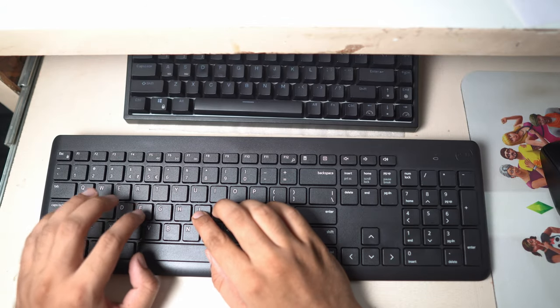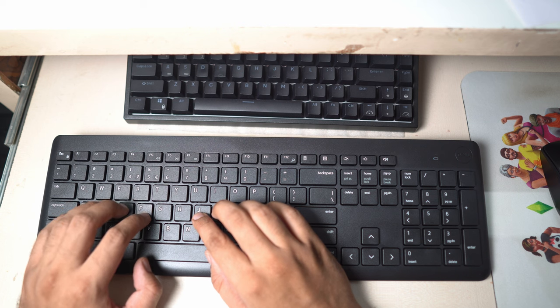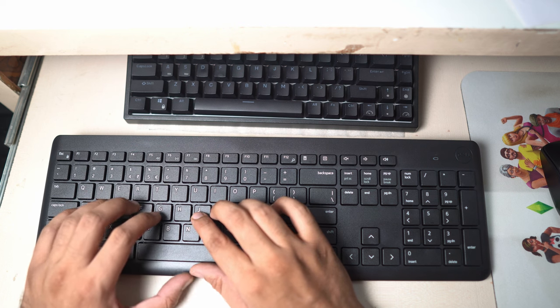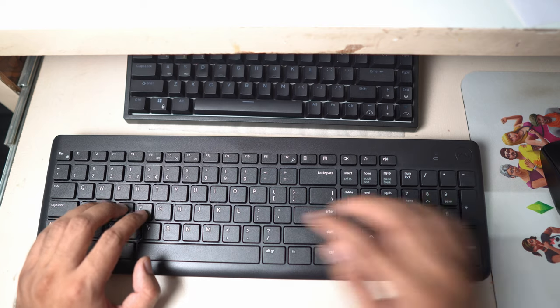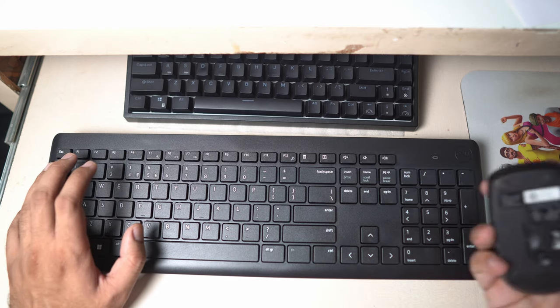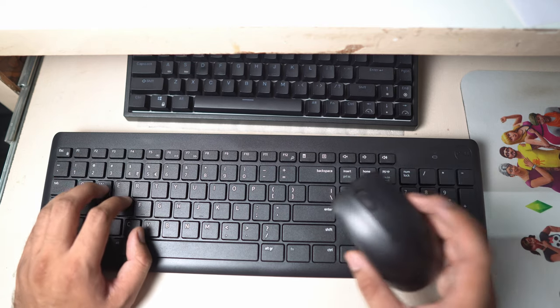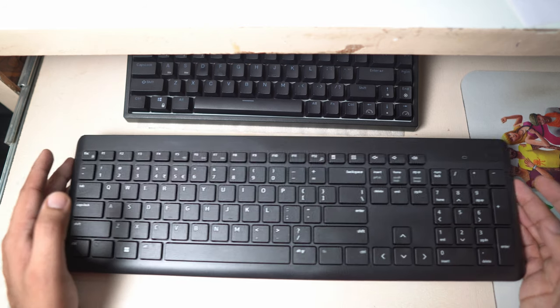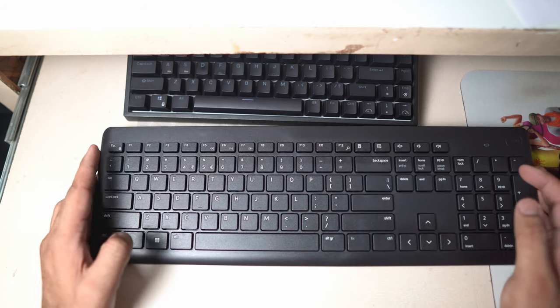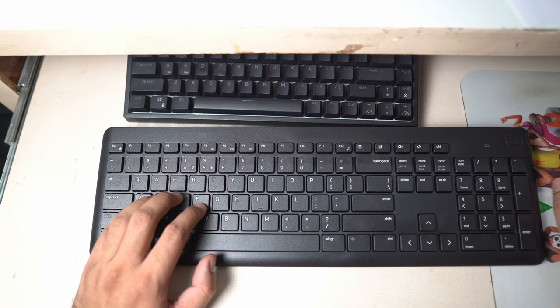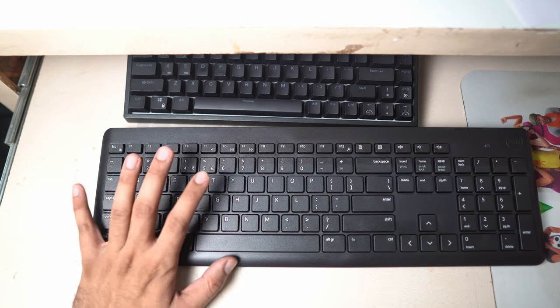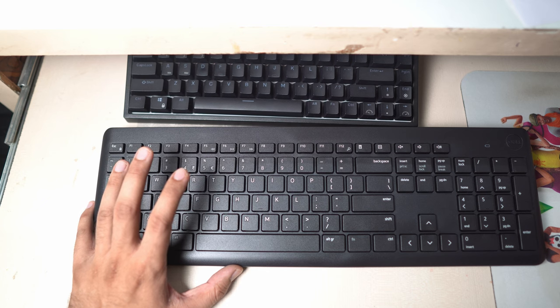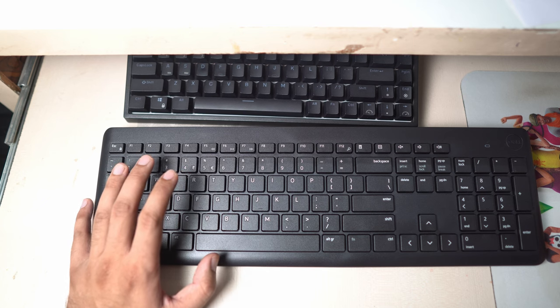This is going to be a little typing test that I want to do on the Dell KM3322W. This is a really good keyboard for what it is. It is a part of the combo, you get this wireless mouse too. But in this video I'm going to show you the typing test and I'm going to type for about a minute so that you can get an idea about how this sounds and what is the feel of the keys. So I'm going to go for a typing test now.